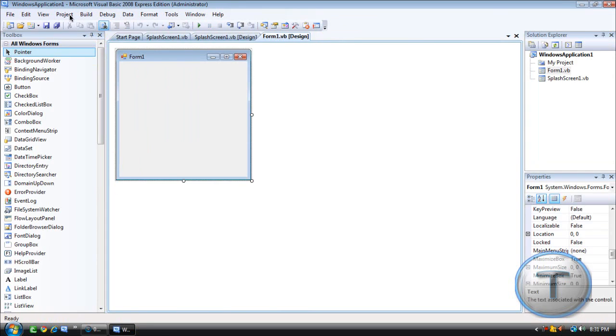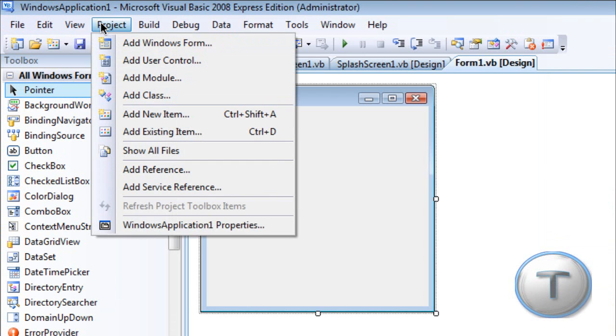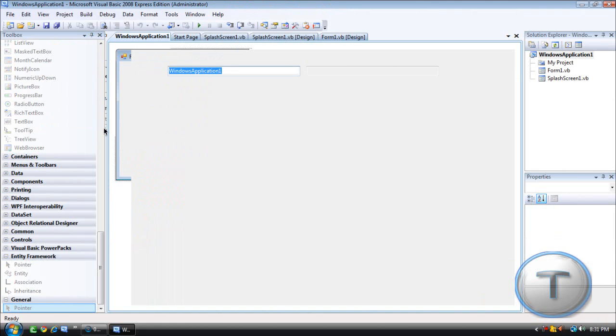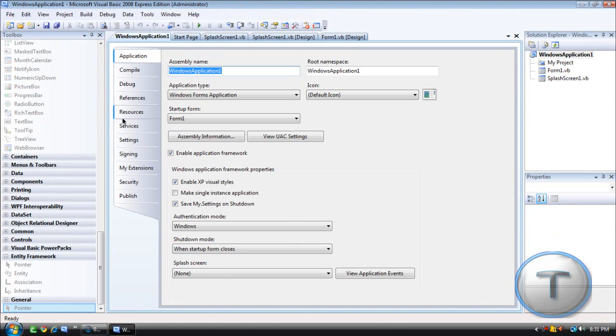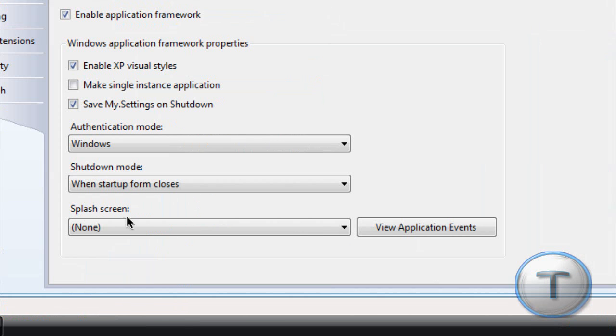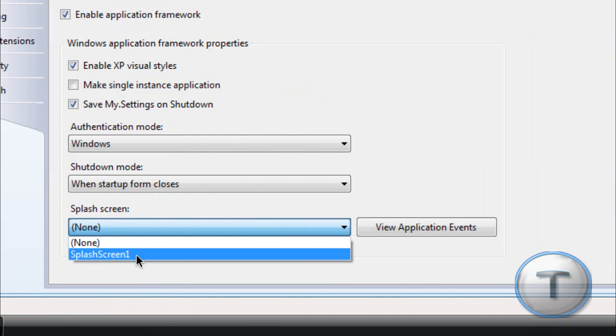So for that you're going to go to Project again but this time the Properties and on the application just find Splash Screen and select that Splash Screen 1.